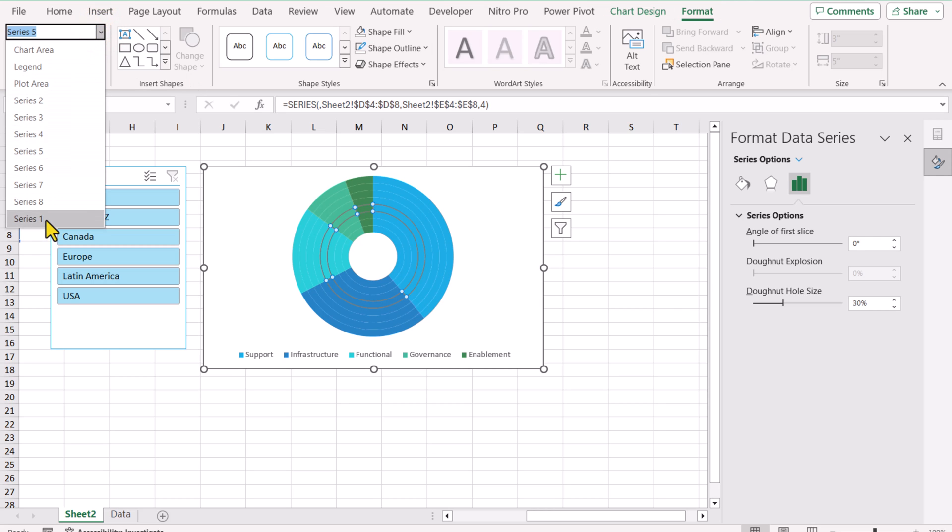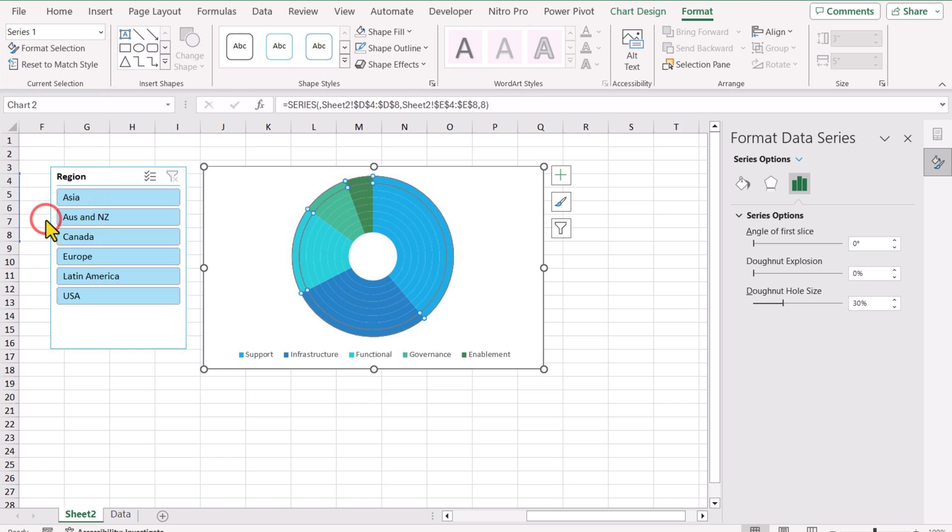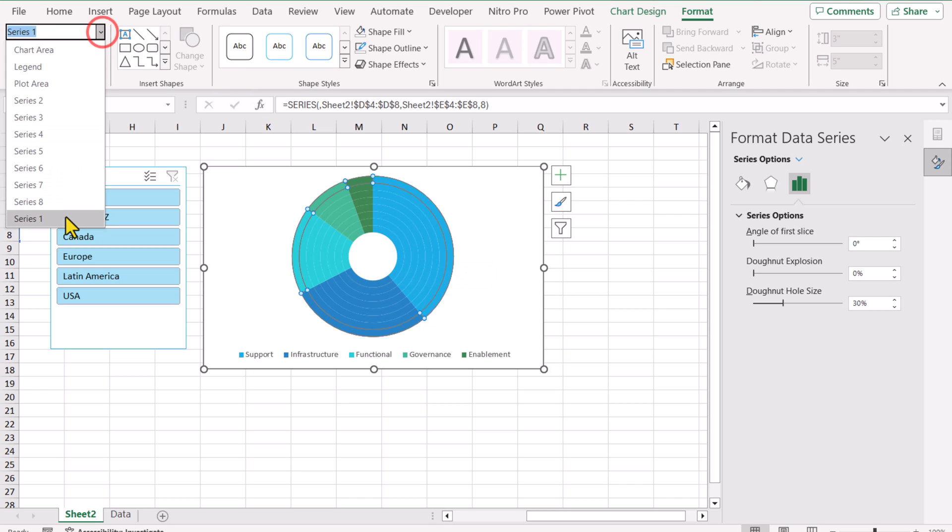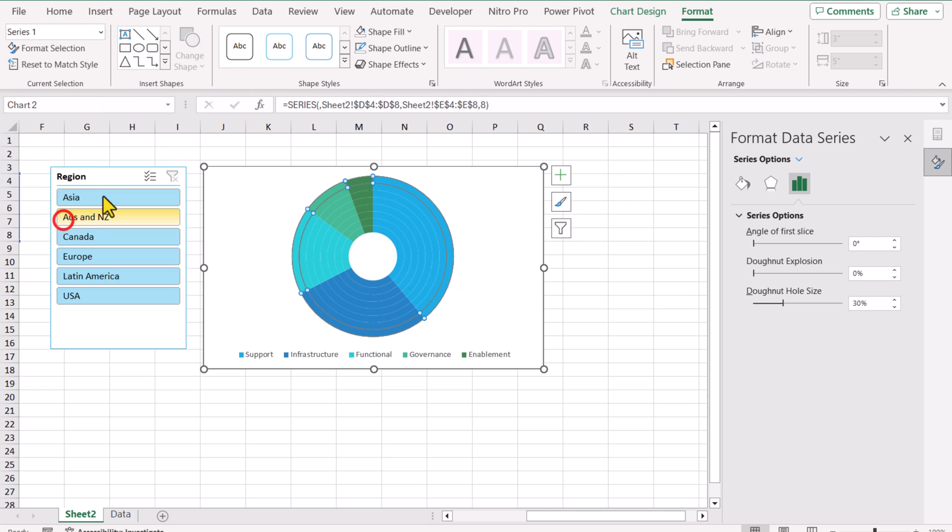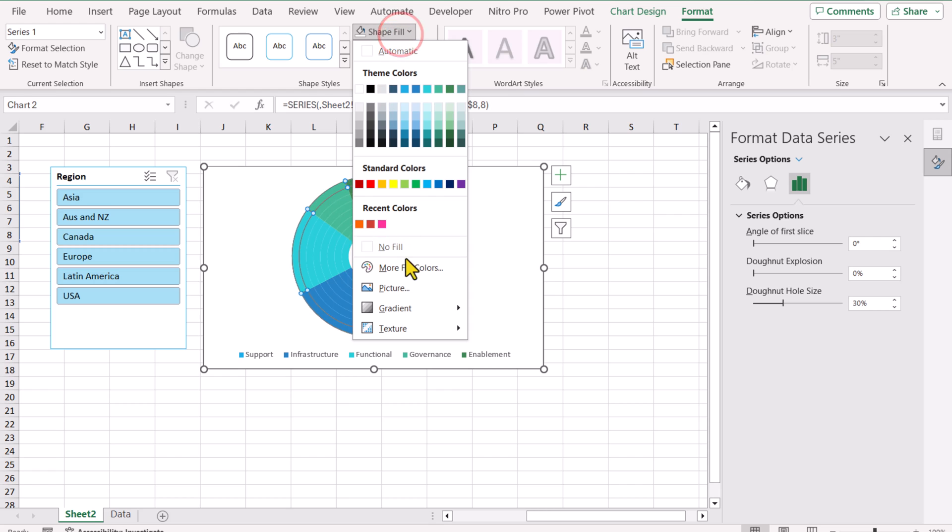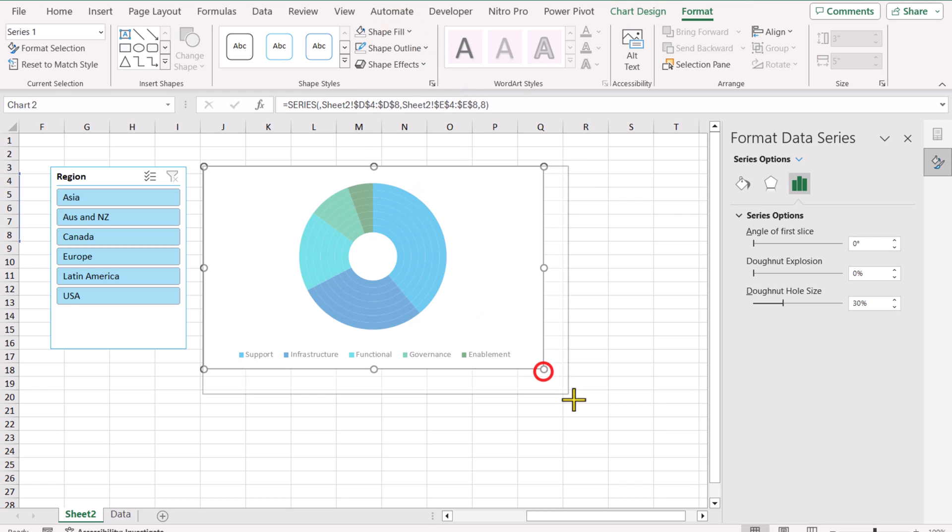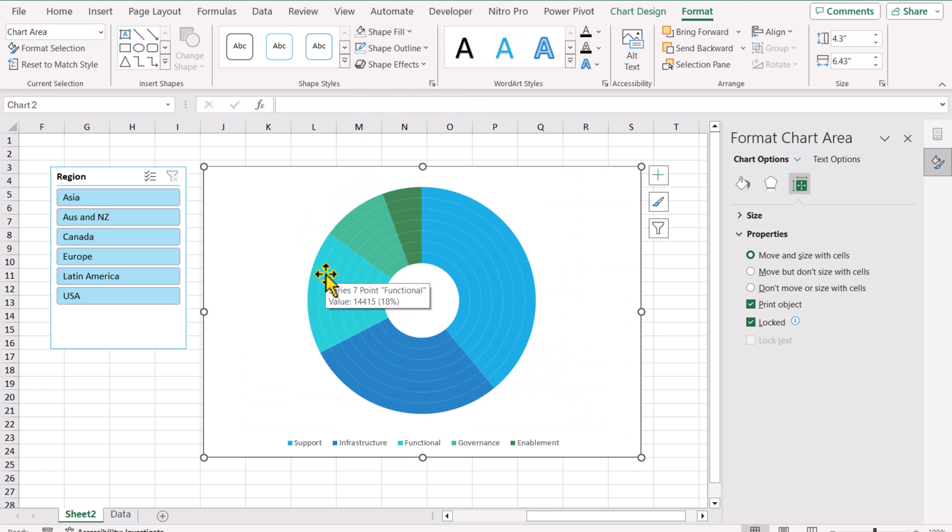So don't worry about this. Once you select the first series, go to Shape Fill and simply click No Fill. I will increase the chart area a little bit more.